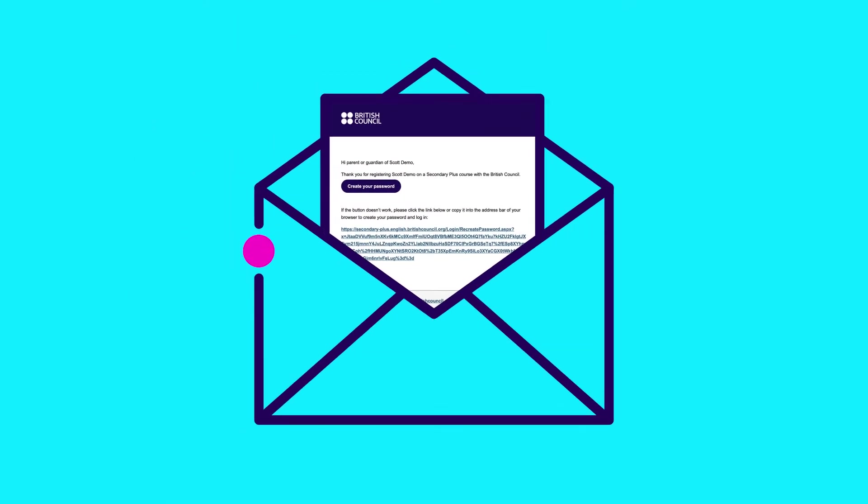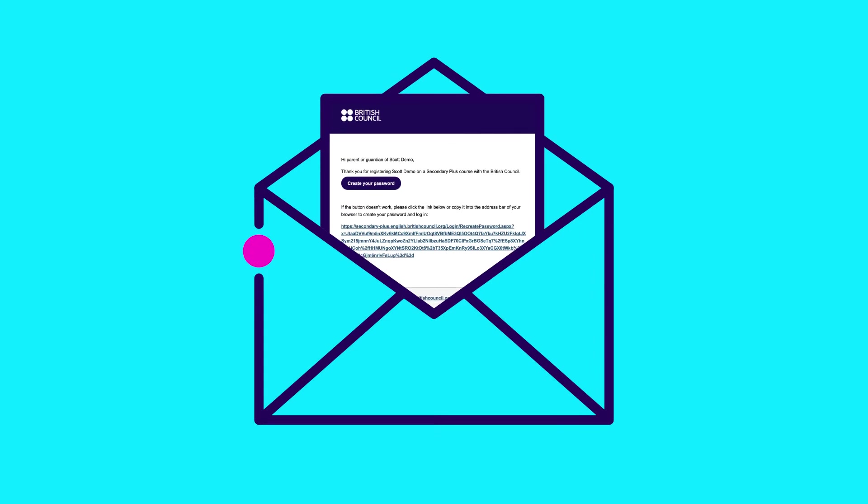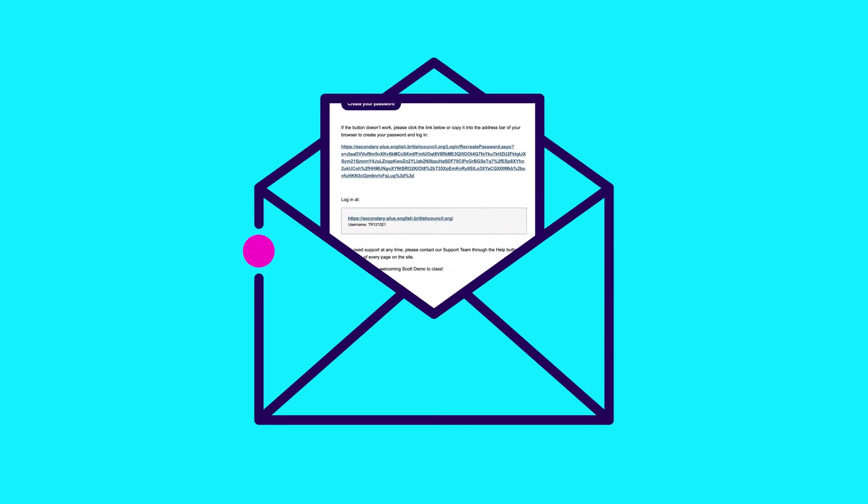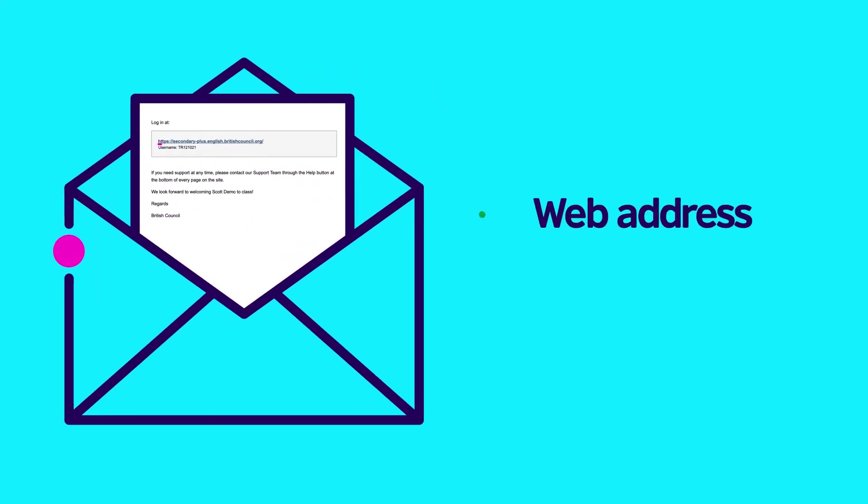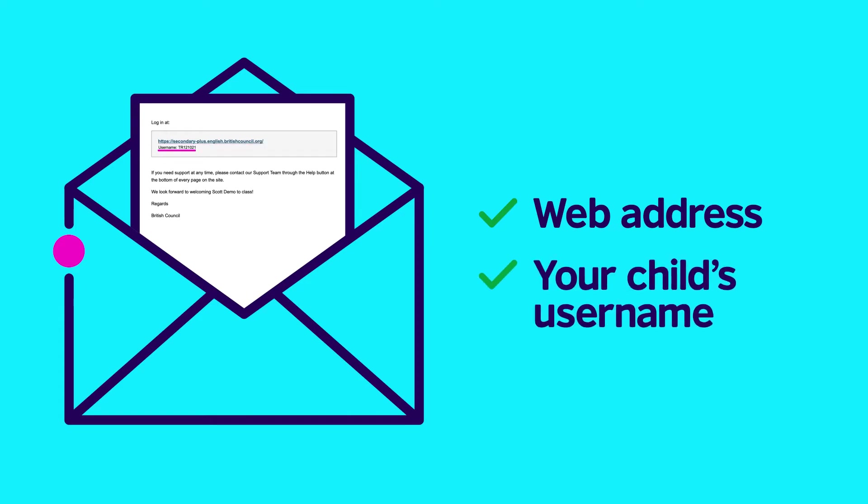Step 4. Now let's log on. At the bottom of your Welcome to the Learning Hub email, you will find the web address for your child's Learning Hub, your child's username.